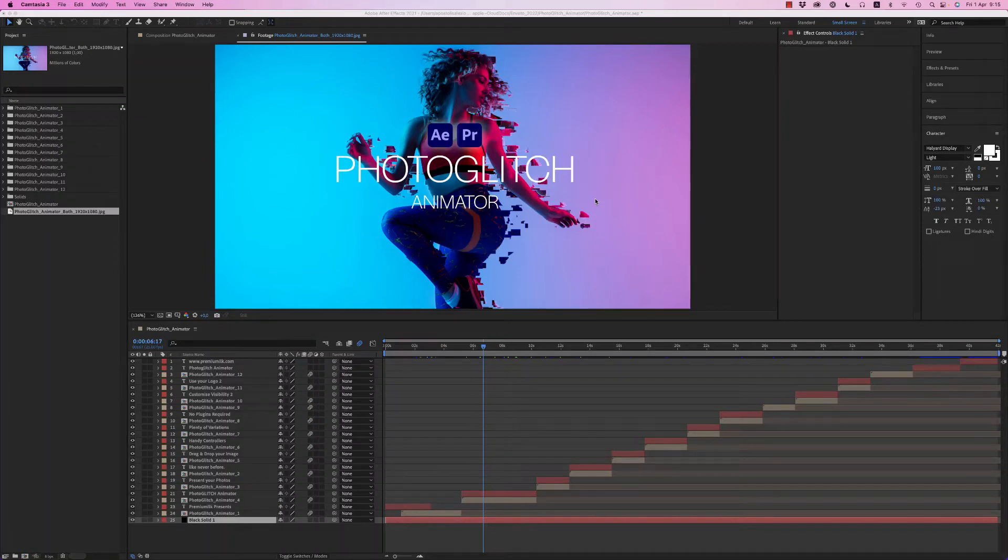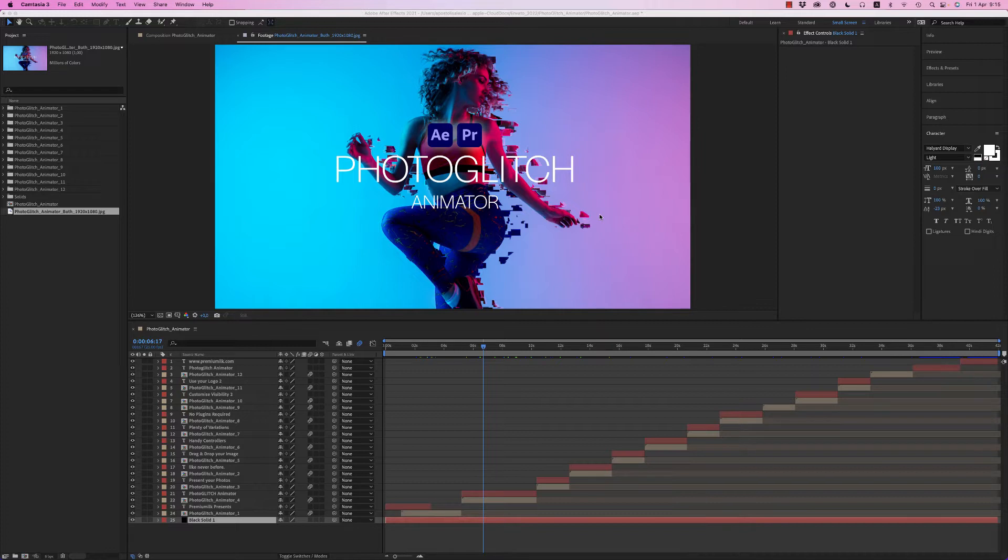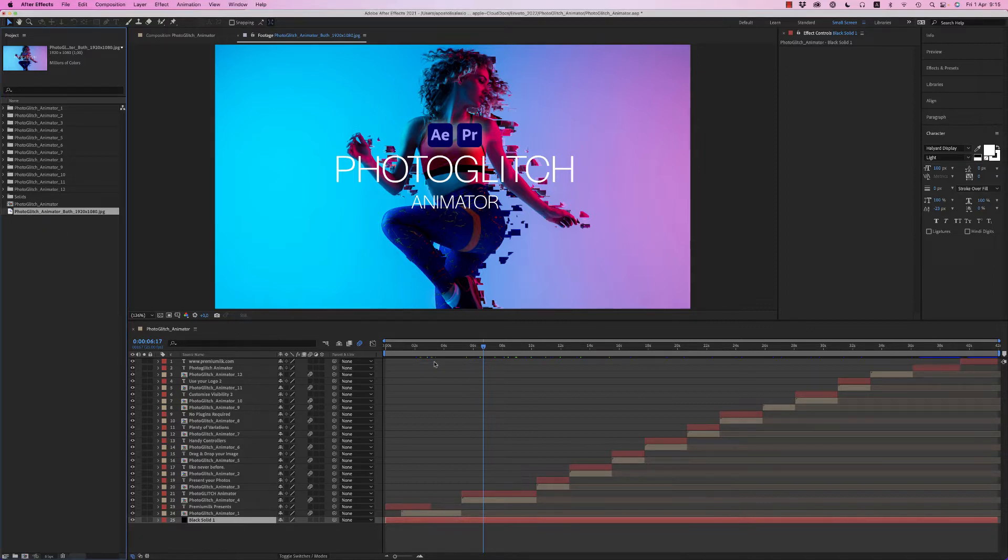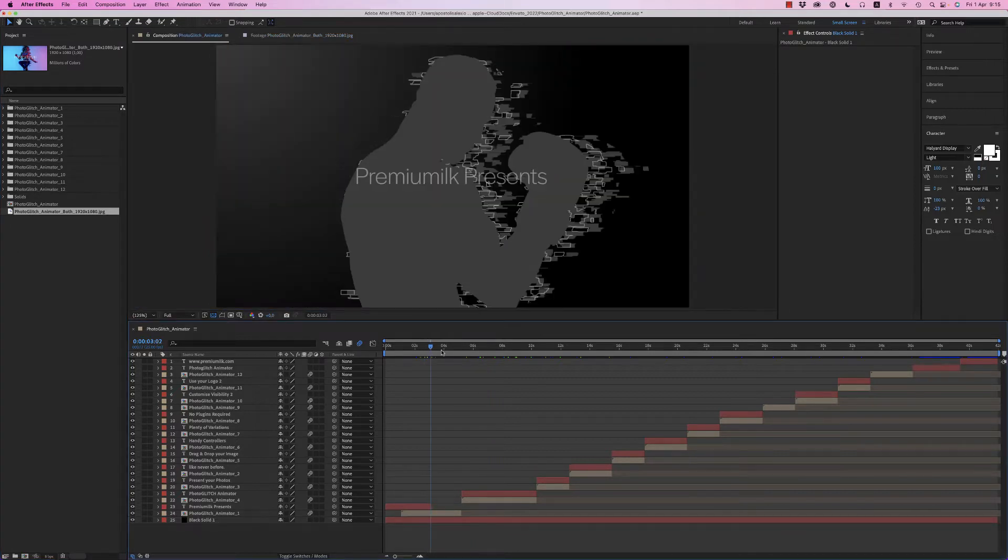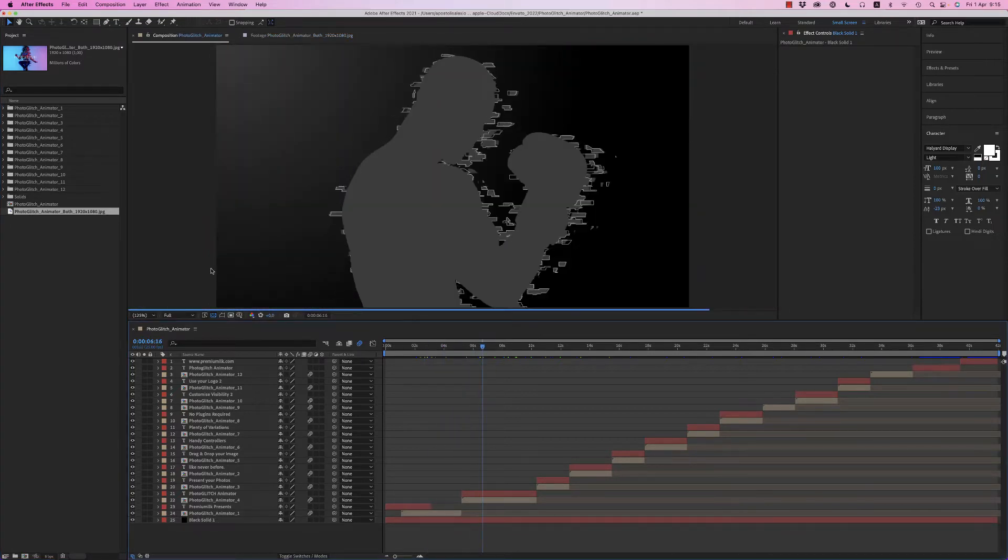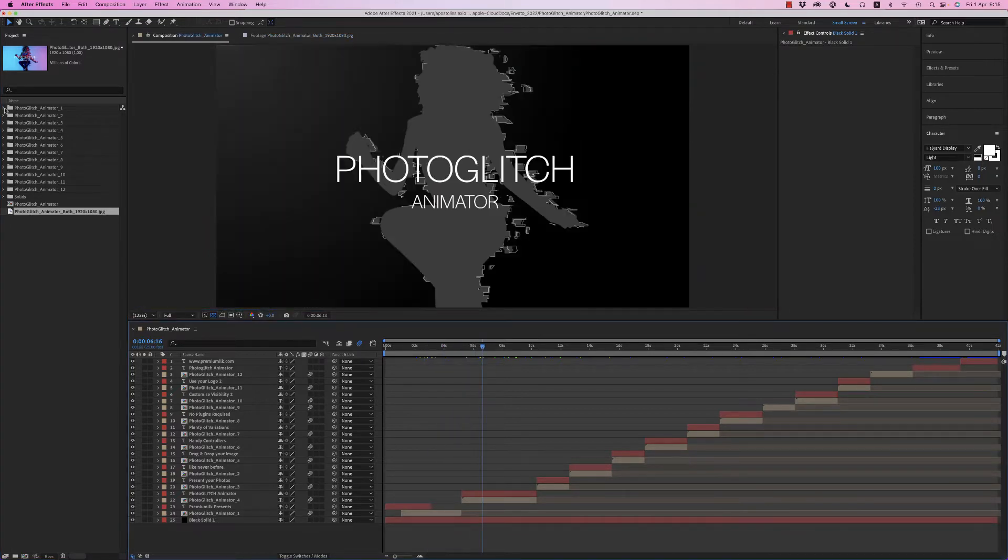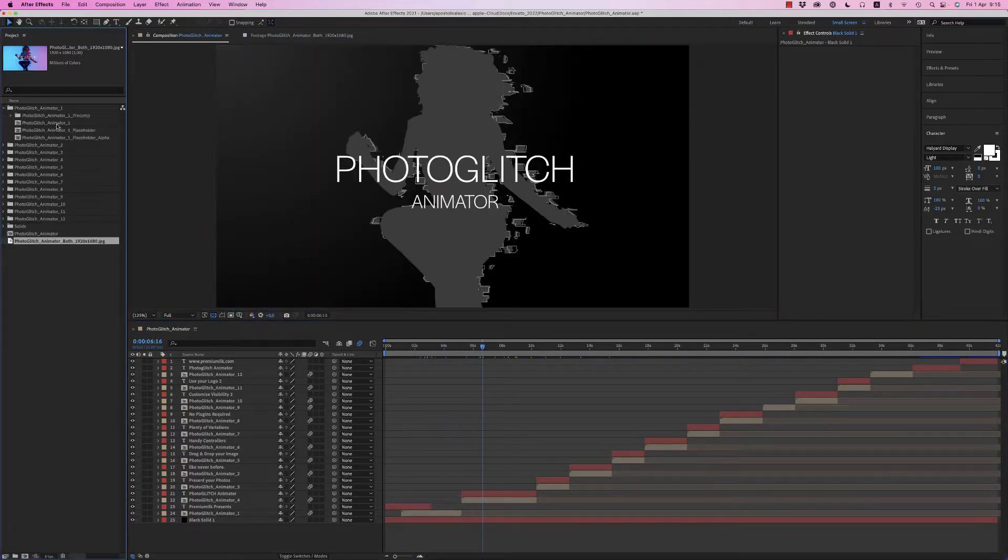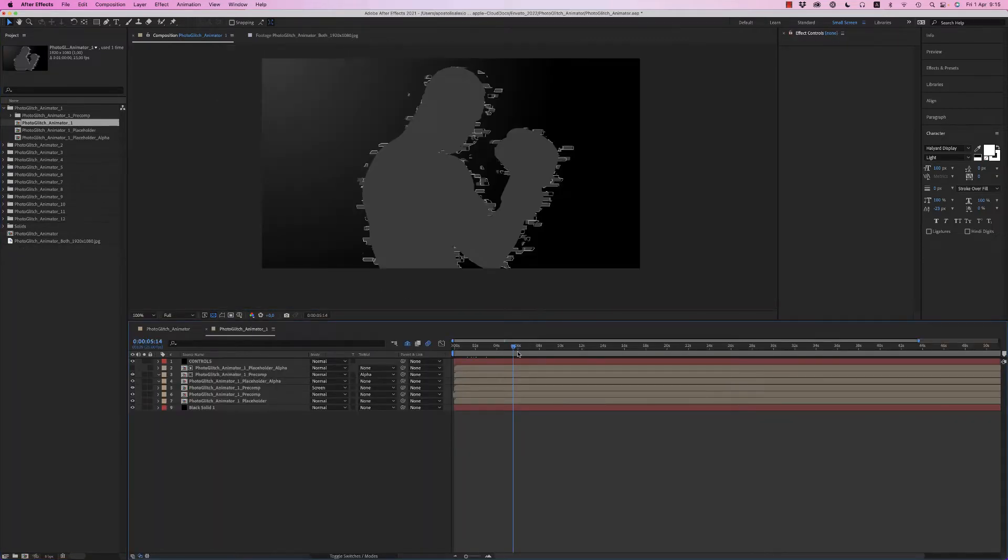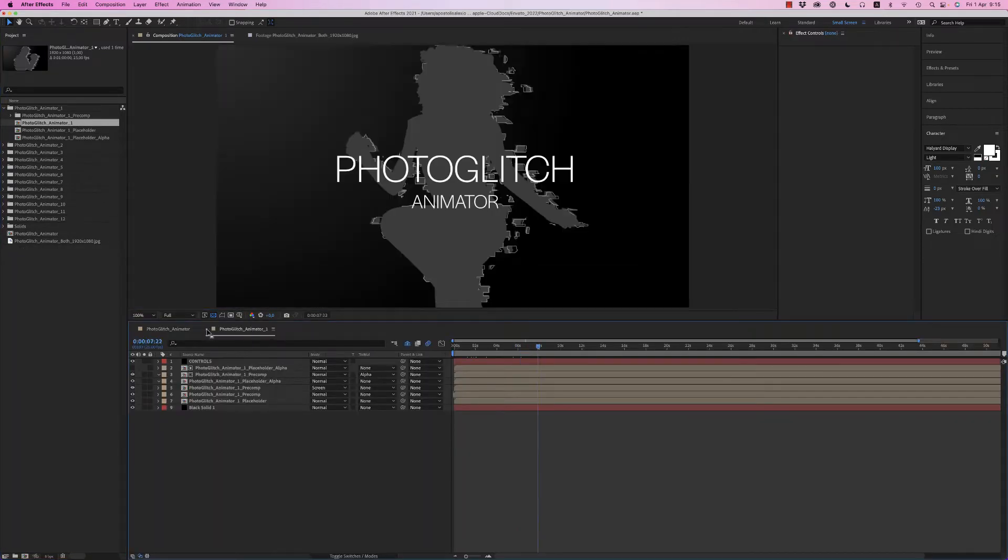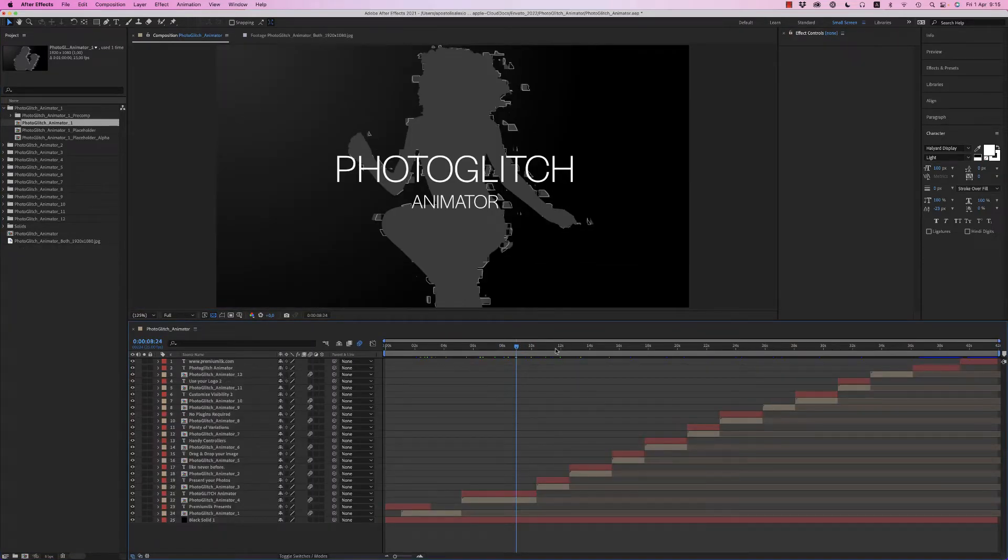Hello guys and ladies, this is Premium Milk. This is a tutorial for the Photo Glitch Animator for After Effects. Let's see how it works. Here we have 12 compositions from 1 to 12 with different variations. Let's go.